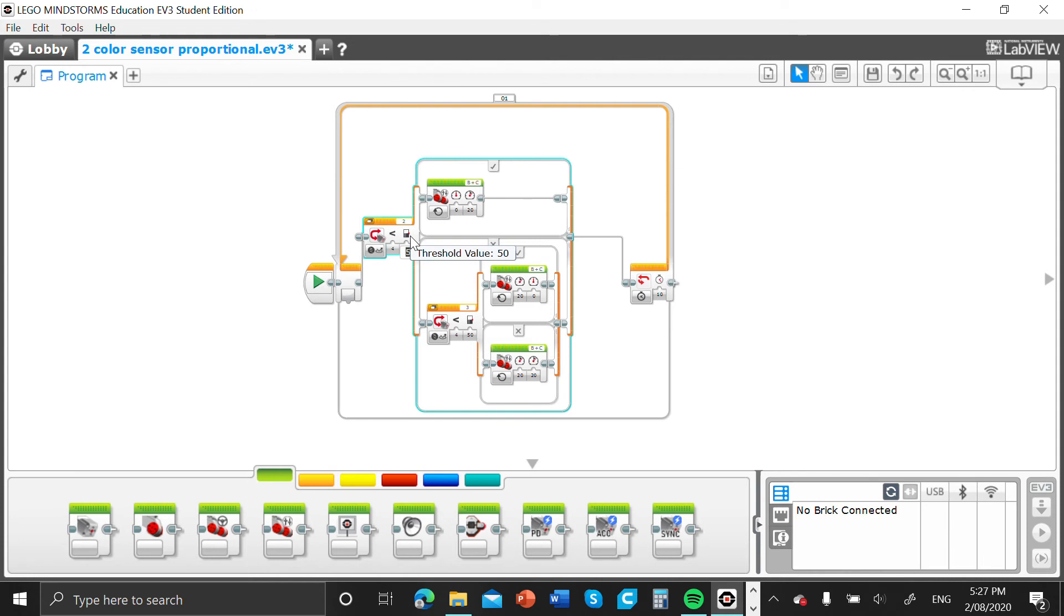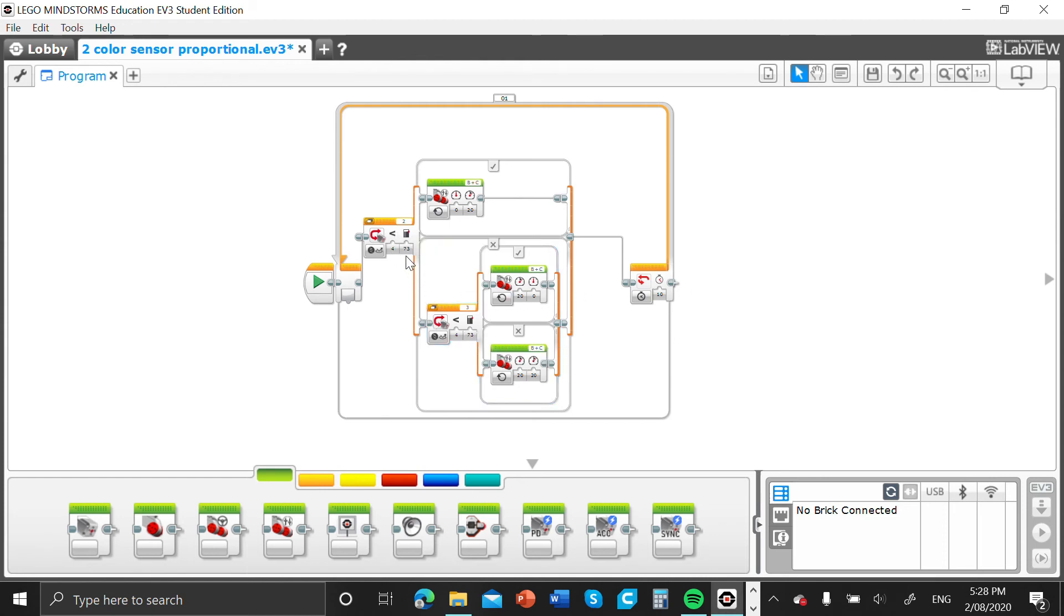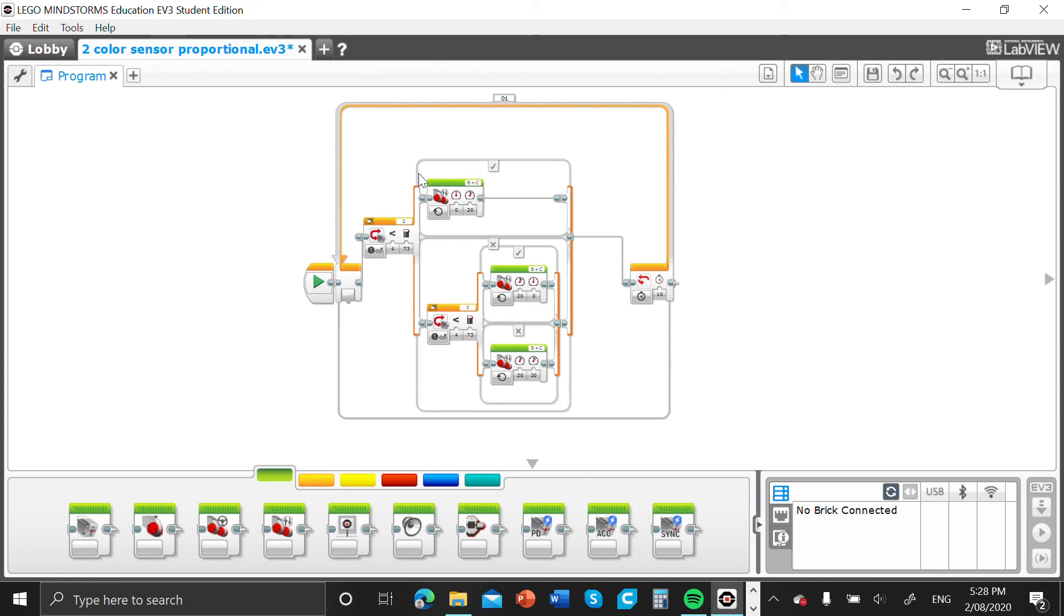On my robot, usually it sees a value of 72 to 74, so I'm gonna put in 73 on both sides of the black line. That's basically measuring both of the white lines, so it should be driving until one color sensor sees something less than 73 and it will turn in either way.